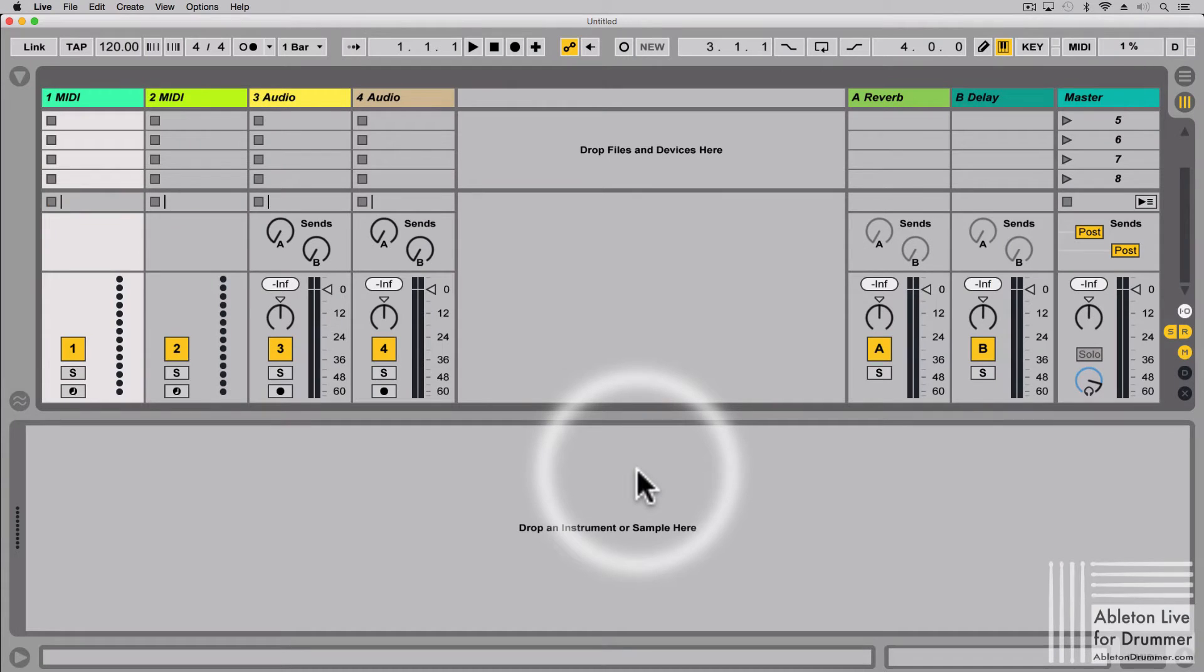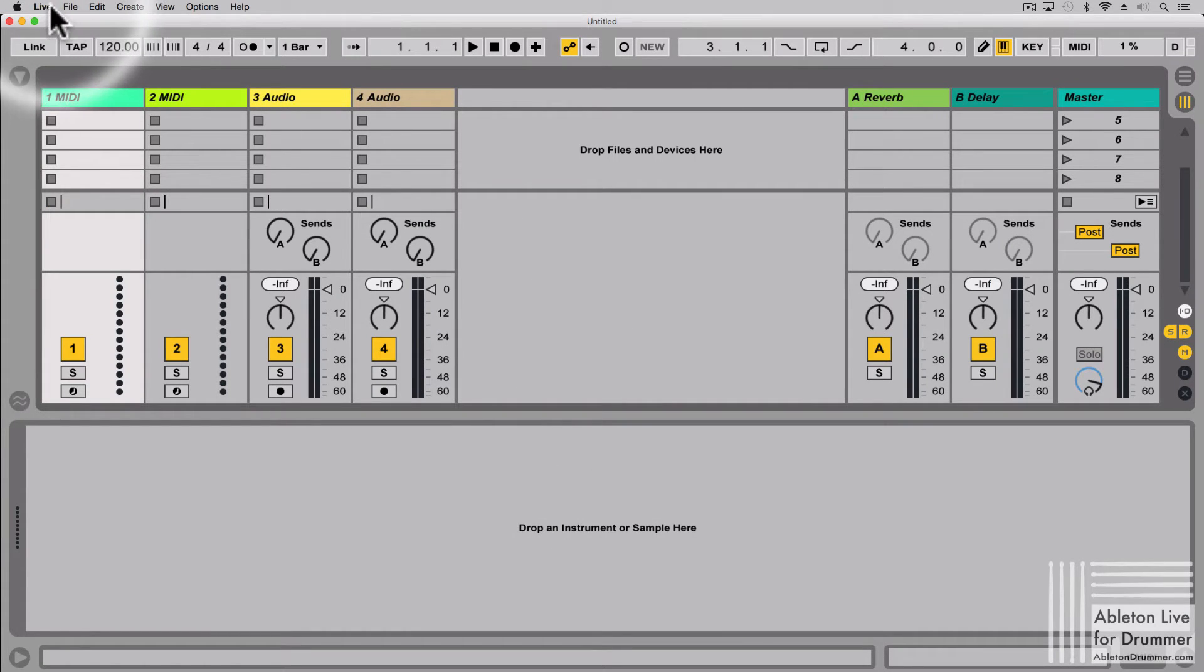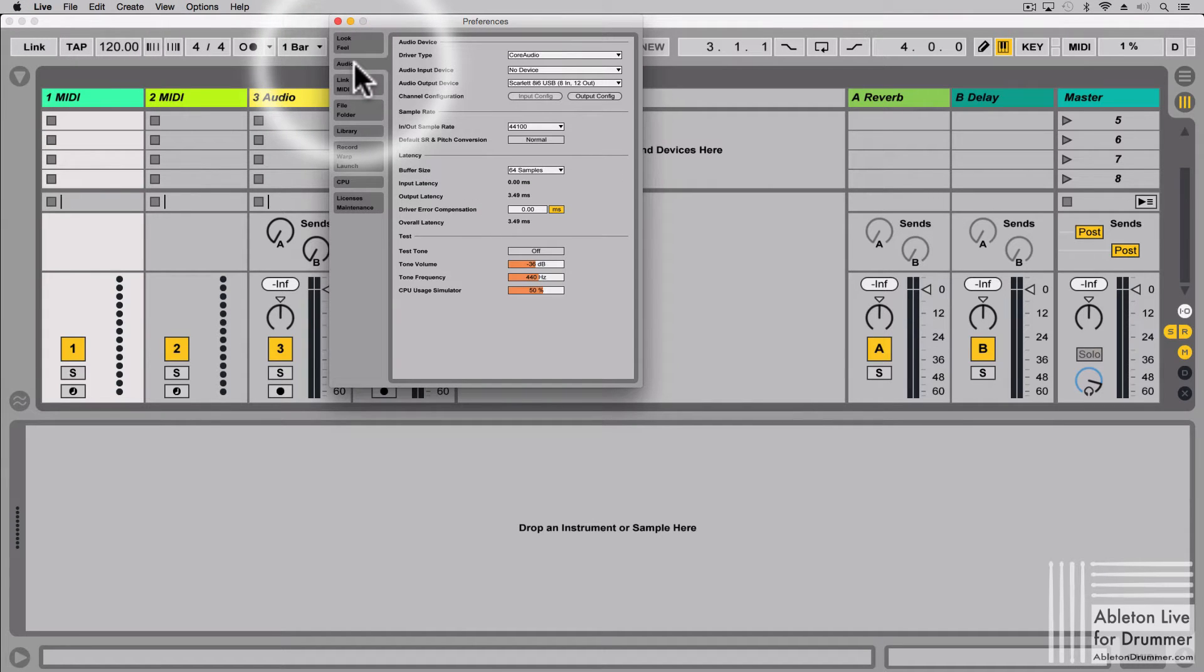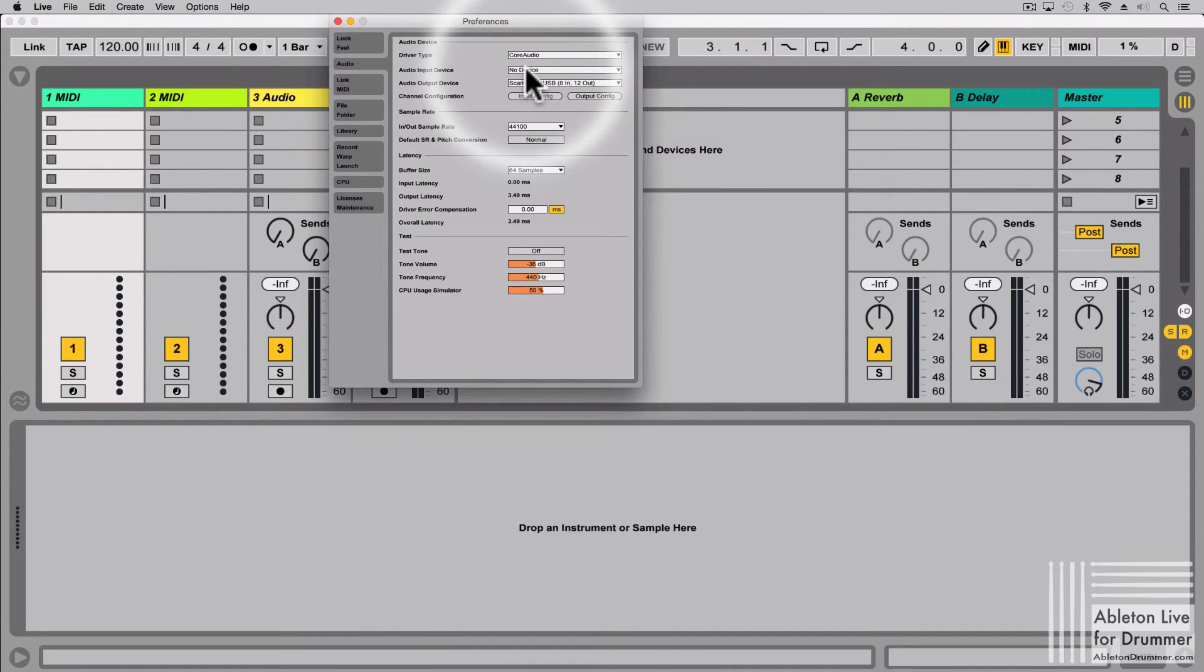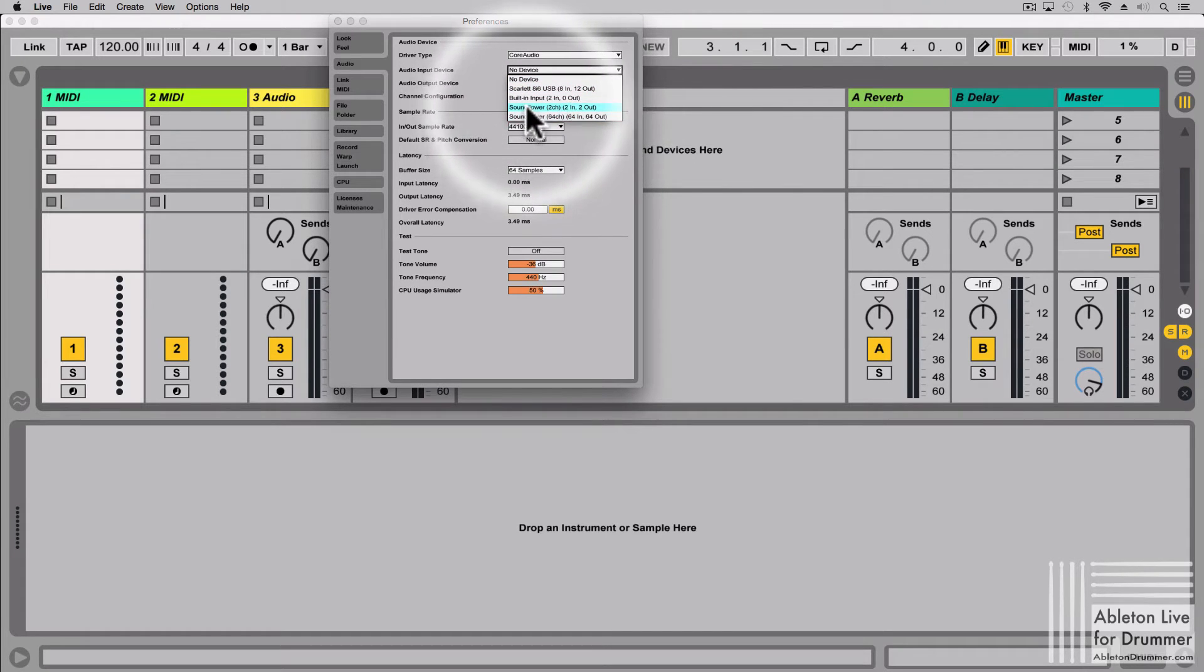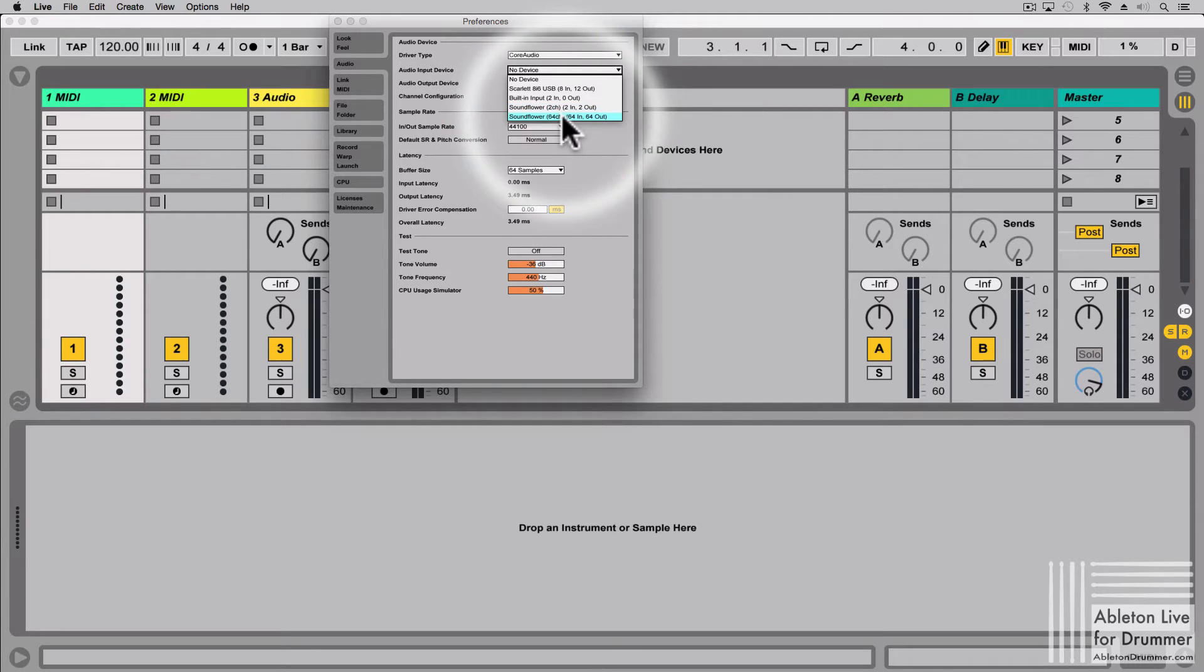Once you've got SoundFlower installed, go to your preferences in Ableton Live, go to the audio menu and then you can pick SoundFlower as an input or as an output. You have the option to choose SoundFlower with two channels or SoundFlower with even up to 64 channels.